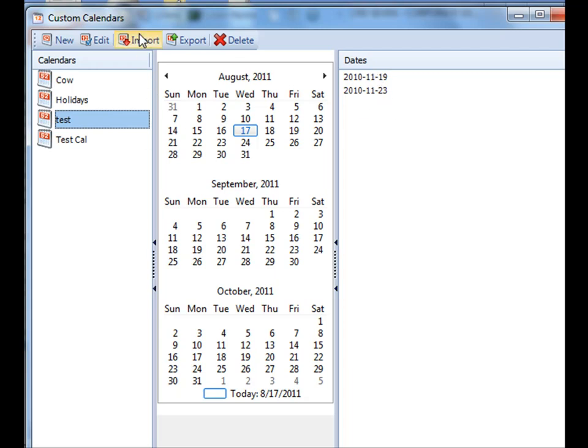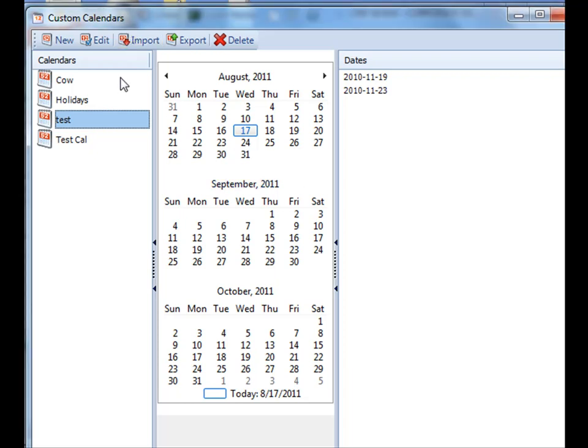You can also import calendars from Outlook or from other places and you can also edit your existing ones.